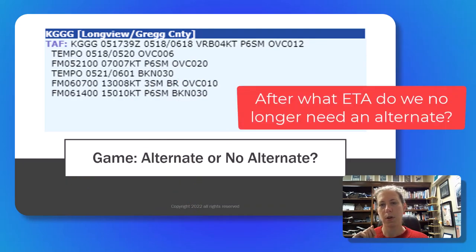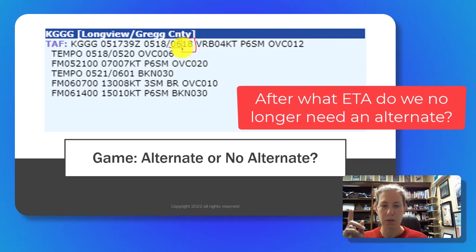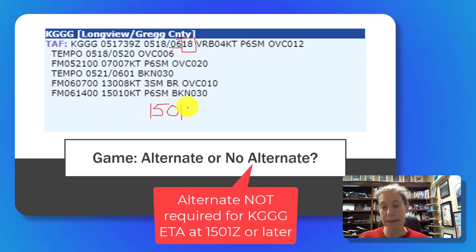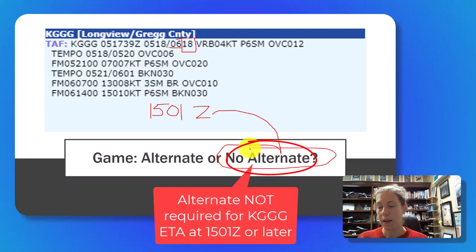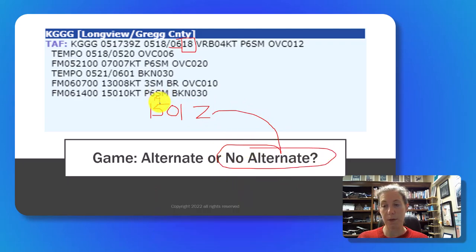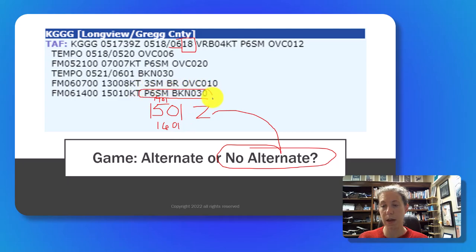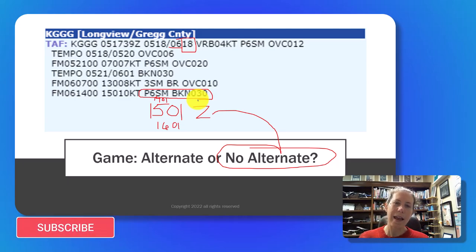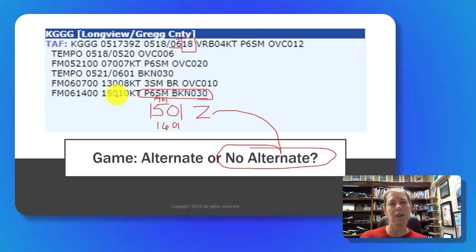Is there any time in this forecast where we would not need an alternate? The TAF goes to 1800Z on the sixth. The earliest we would technically need no alternate is 1501Z, because the plus-or-minus-an-hour window of 1401 to 1601 falls into the greater-than-six-mile and broken-at-3000-foot ceiling period, meaning we do not need an alternate. Thanks for watching, don't forget to like and subscribe, and I'll be back soon with a new series of videos.